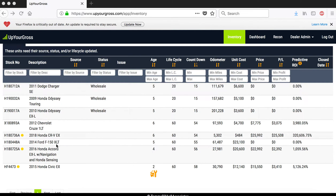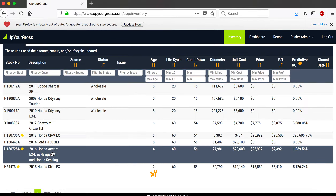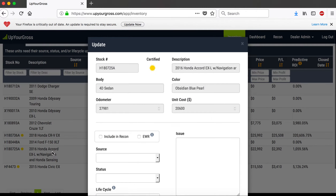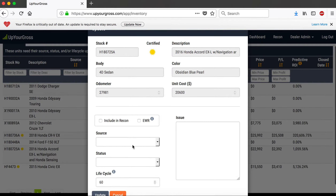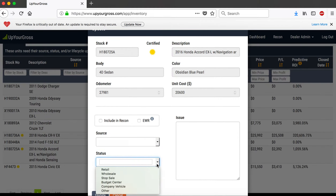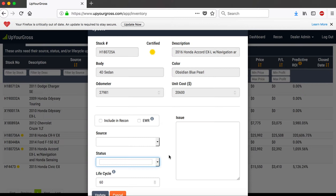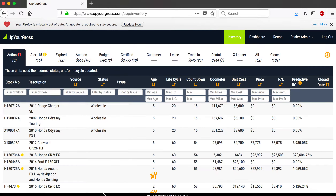I'm going to click on this car right here that's just recently come into this dealer's inventory. This is a real inventory that I'm using for demo purposes. When you click on a car, if you're using the system, you have choices to make — source, who appraised it, status, and that sort of thing. But if you just want to use the recon tool, you simply click to send a car into recon staging.